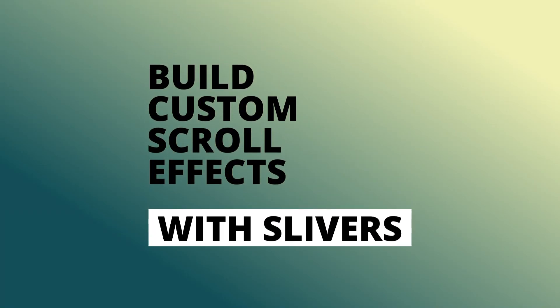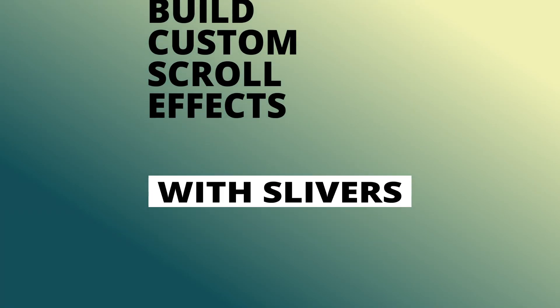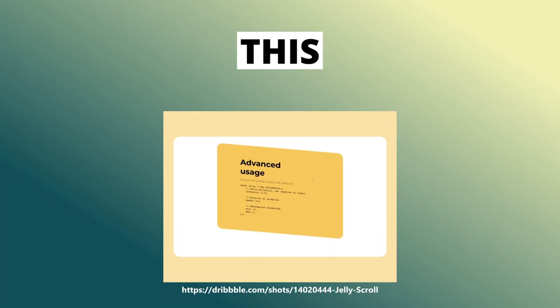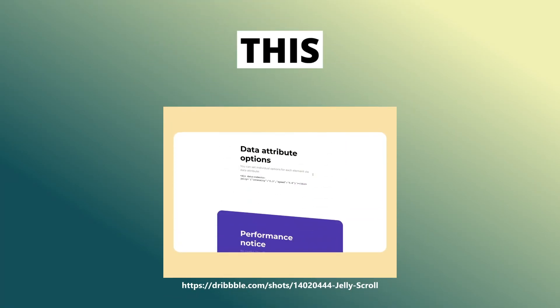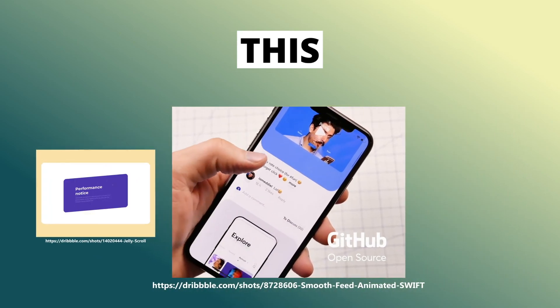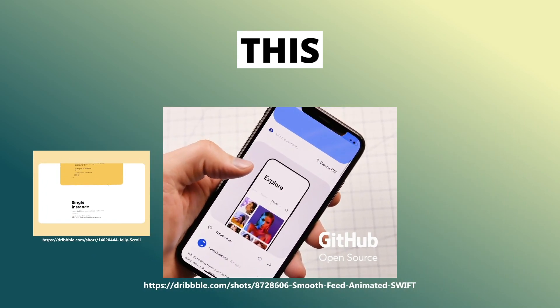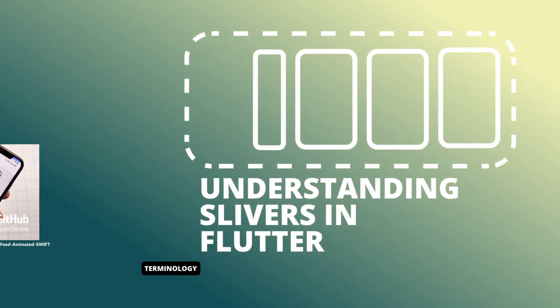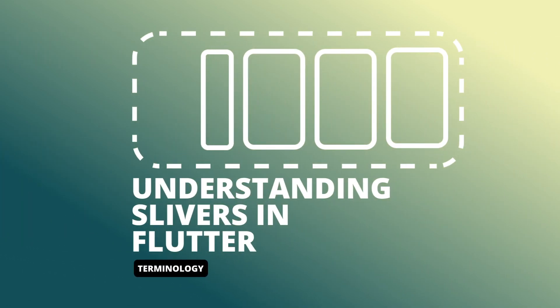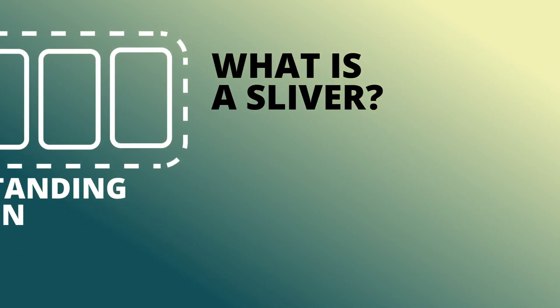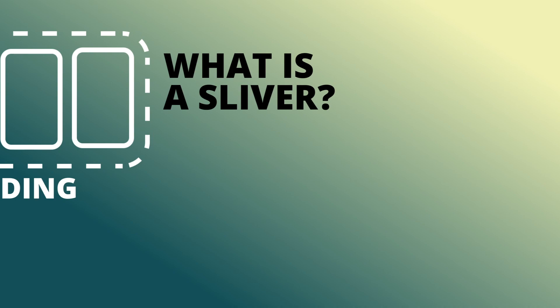If you want to make great custom scrolling effects like this jelly scroll effect or like this parallax feed scroll, then you need to understand slivers.